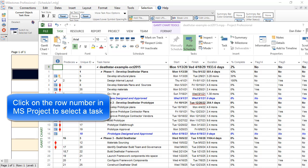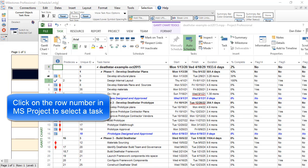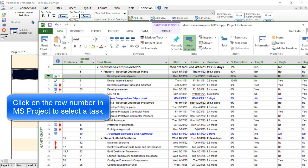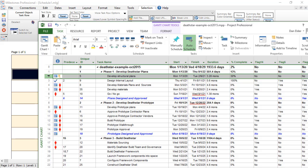Now, select the task row in MS Project by clicking on the row number to the left of the task. The entire task should now be selected. Now we will go back to Milestones.